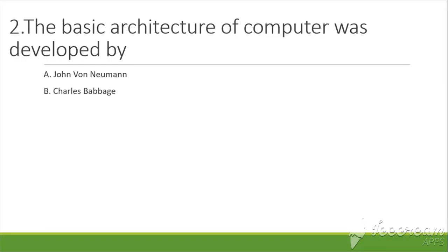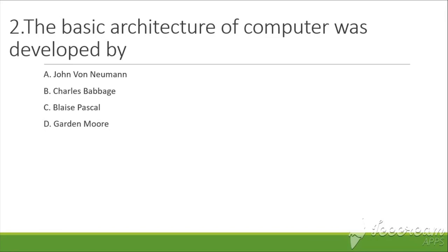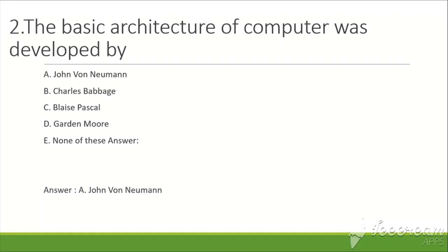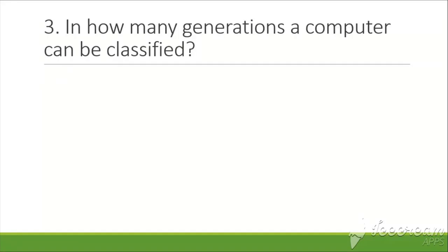Charles Babbage, C. Blaise Pascal, D. Garden Moore, E. None of these. The answer is A, John von Neumann.